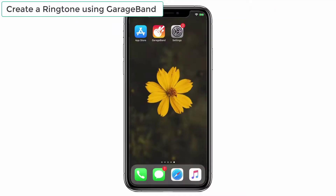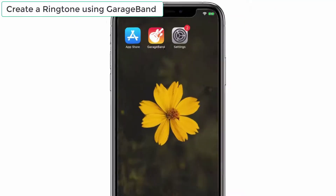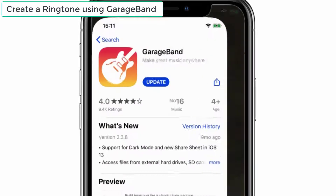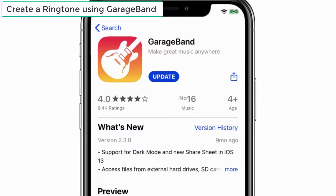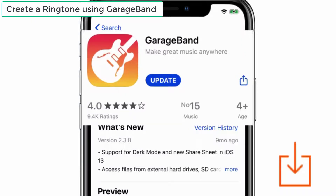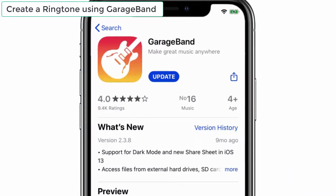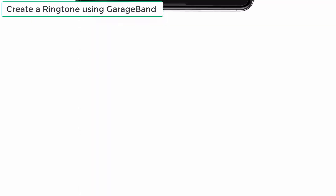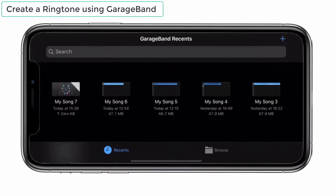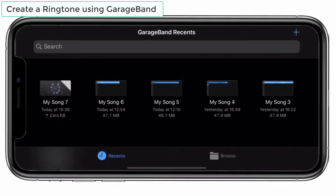To do that, we need a free app which is known as GarageBand. It is an inbuilt app, but if you don't find it on your iPhone, then just download it from the App Store. Open the GarageBand app, and if you have already used GarageBand, you will see the screen like this.